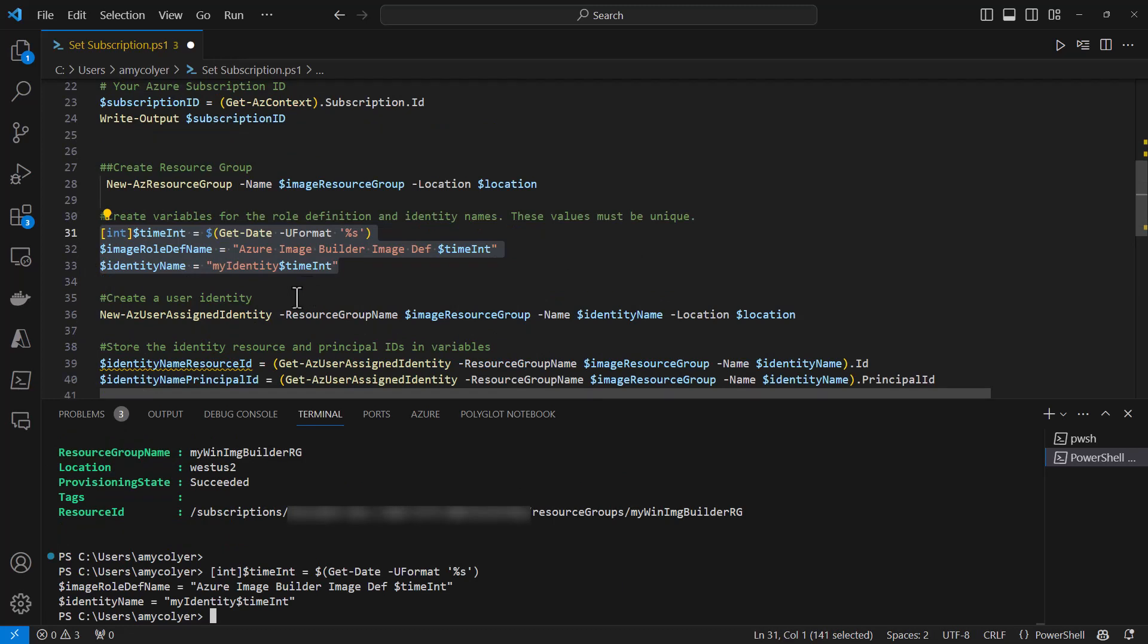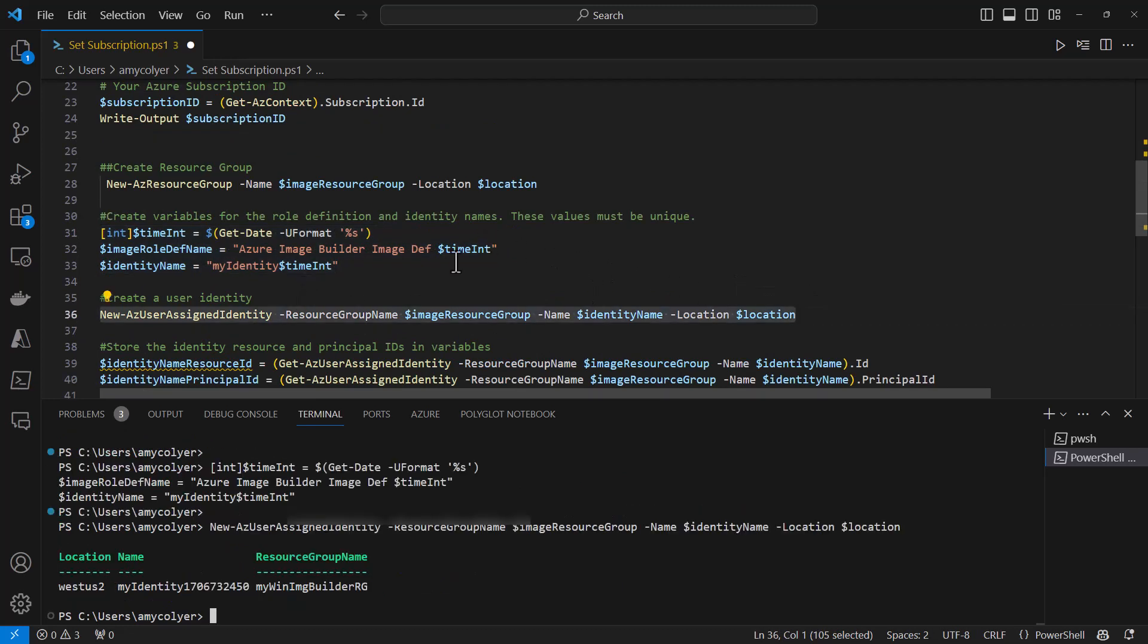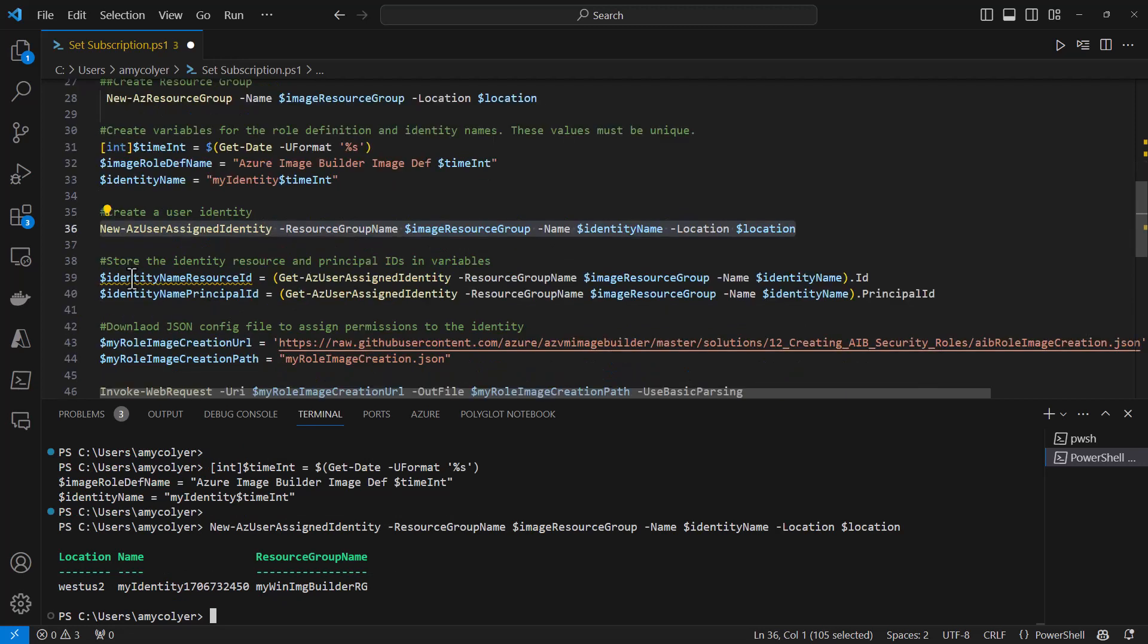Now create a user identity. You can see it's being stored in the resource group. Now we're going to store the identity resource and principal IDs into variables.